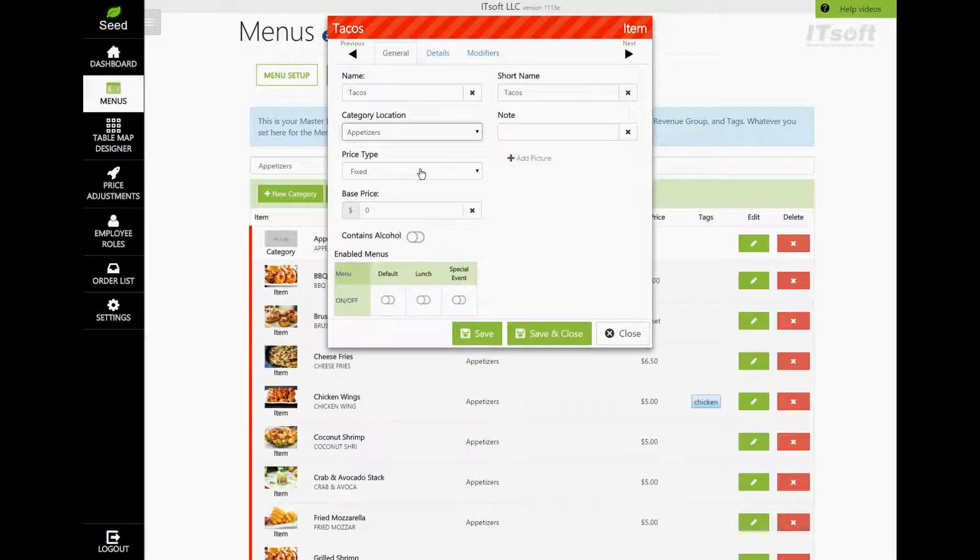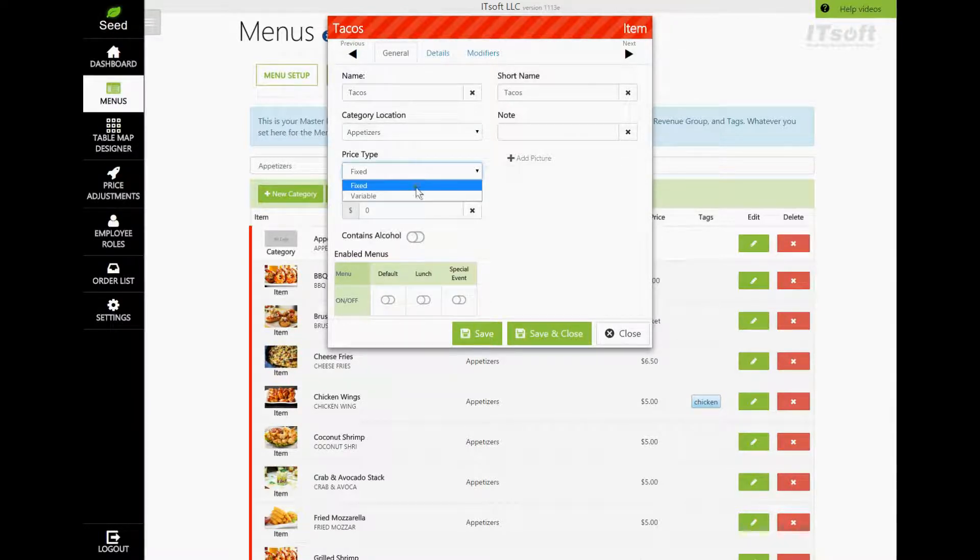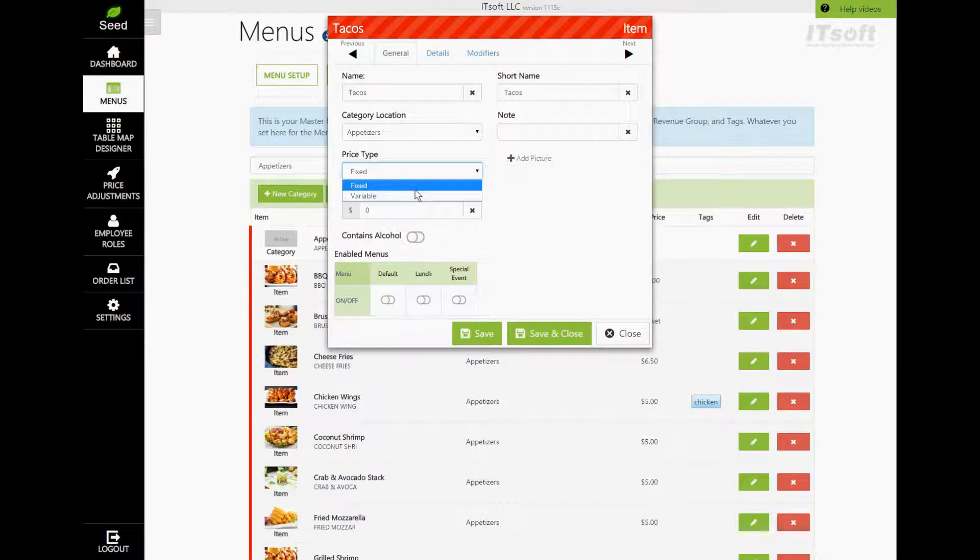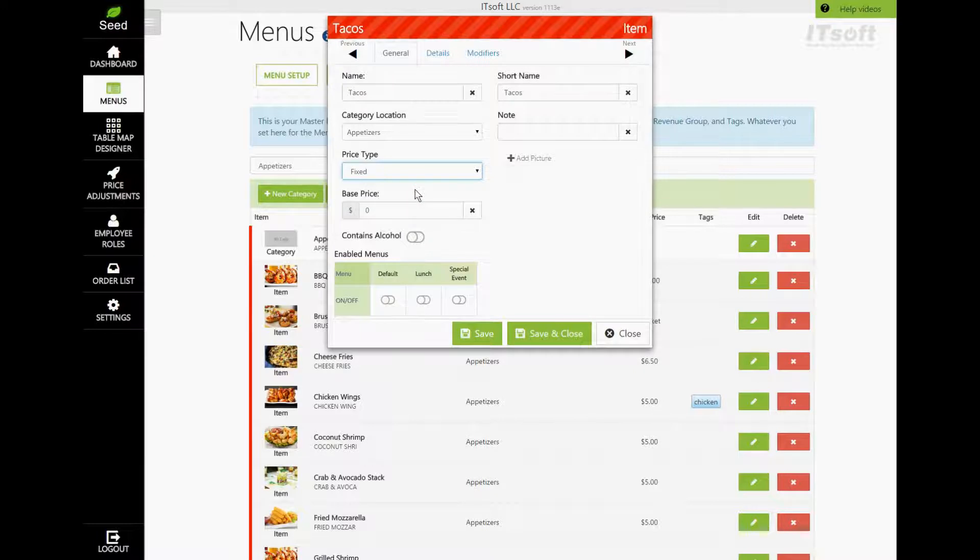Next is our price type. Here, we have two different types of prices, fixed and variable. If the price of the item does not change, you'll want to choose fixed. If the price of the item fluctuates, choose variable. When variable is chosen, the price will be entered by the server when it is ordered.